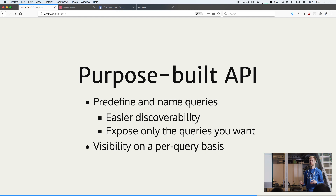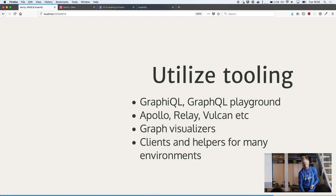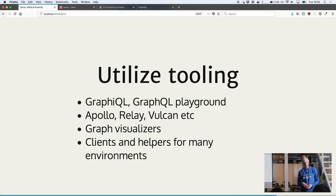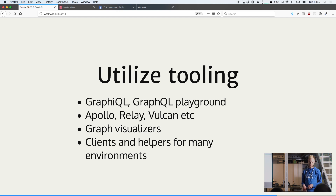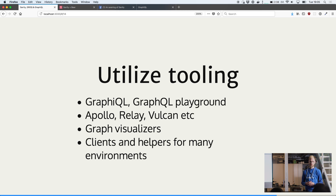You can also provide tokens and security rules on a per-field basis, setting different scopes for different queries. This lets you utilize all the cool tooling like GraphiQL, but you can also use Apollo, Relay, Vulcan, and all those front-end frameworks and clients for a ton of different languages.